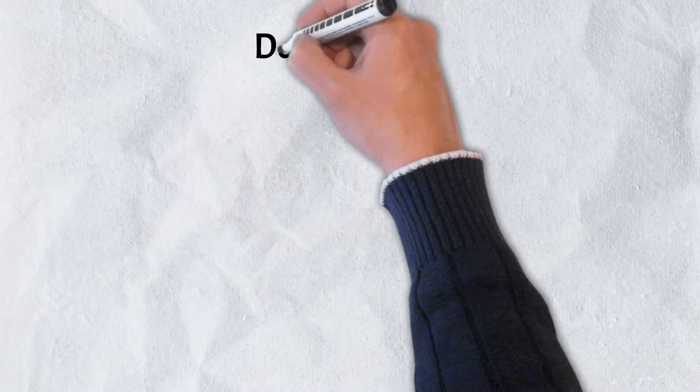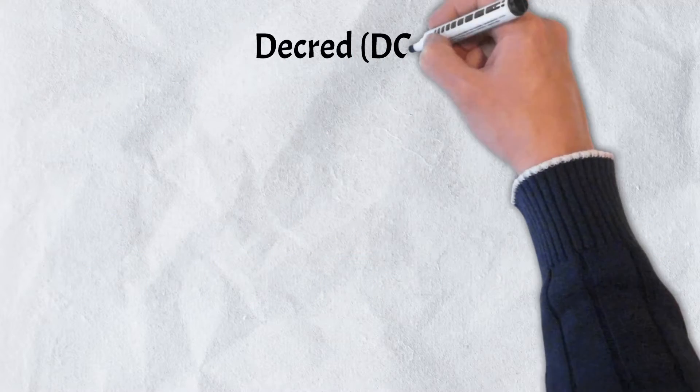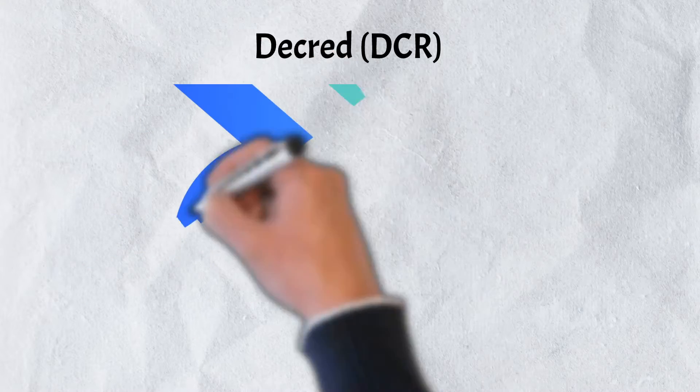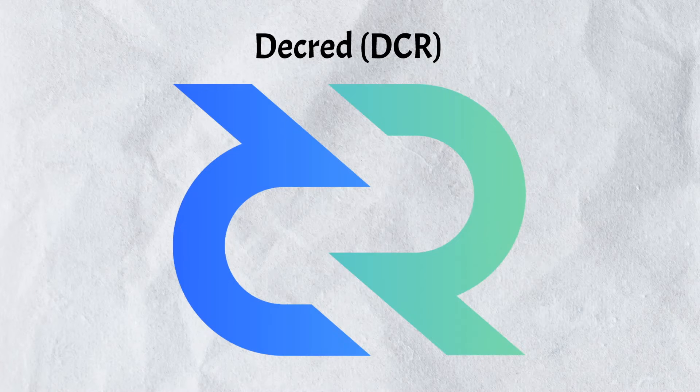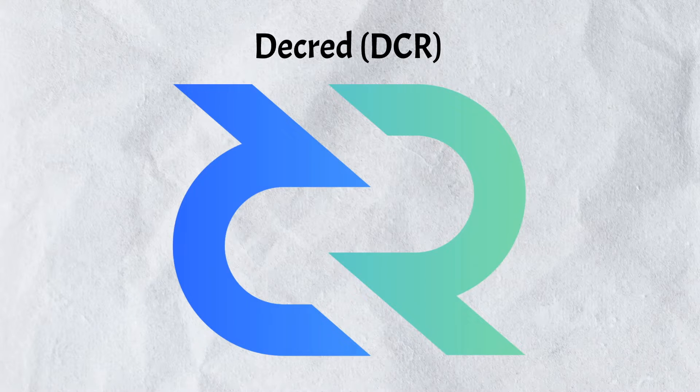Derived from Bitcoin, Decred is a unique blockchain network, and in today's video, we're examining everything you need to know about this exciting project.